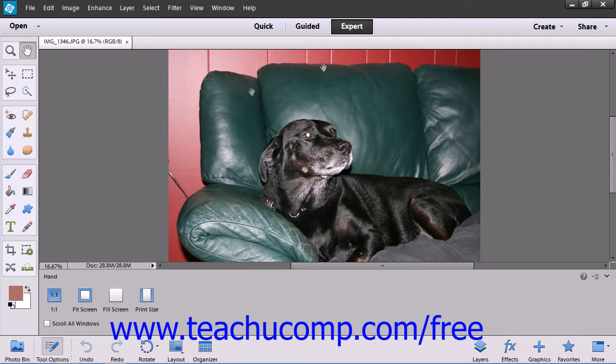The environment shown on screen currently is the expert edit mode within the photo editor. As we discussed when looking at the organizer environment, if you are used to a typical Windows environment then you will have some familiar tools available to you. Let's take a moment to acquaint ourselves with the various parts of the environment and what we can do through the objects that are contained within it.